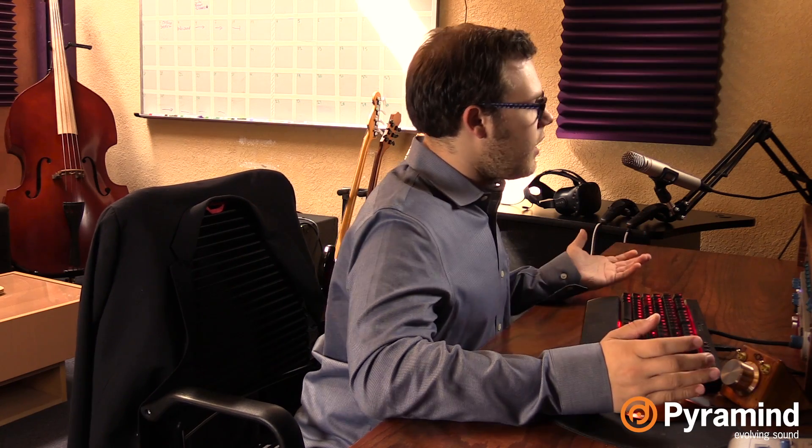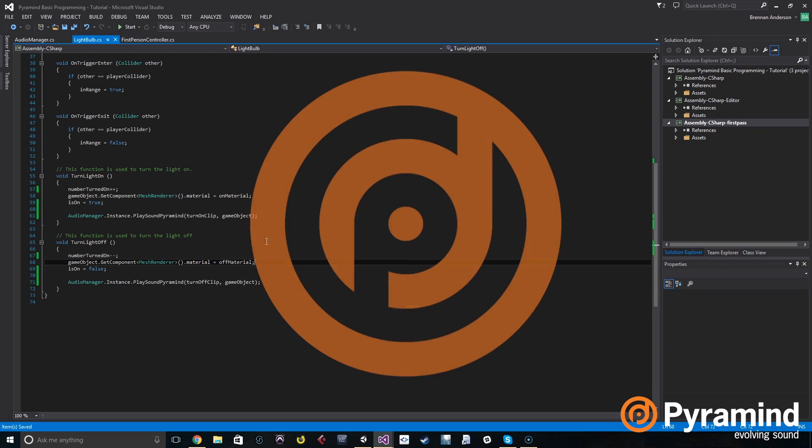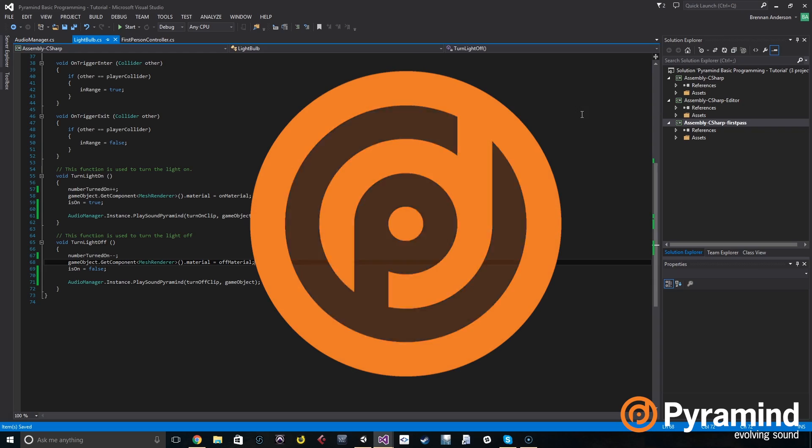So now the question is, what if we want to do a little more complicated scenarios? What if when we turn the light on, we want the clip to change its pitch slightly, or what if we want it to change its volume slightly every time we play it? Right now we don't have any of those controls because we're using Unity's built-in play clip at point method, but we want to make something even more custom.